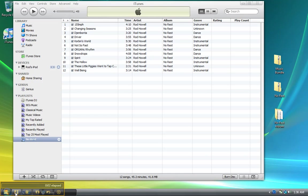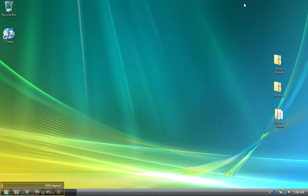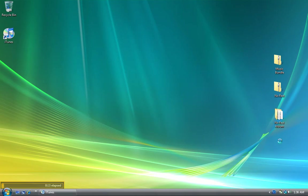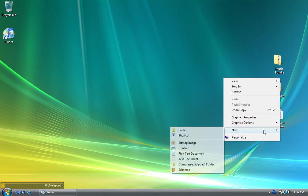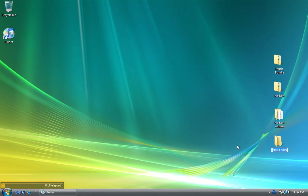Alright, it's time to tackle the music bundle. I'm going to minimize the iTunes window and come down here below the No Rest album folder. I'll right-click the screen, go to new, select folder, and create a new folder.